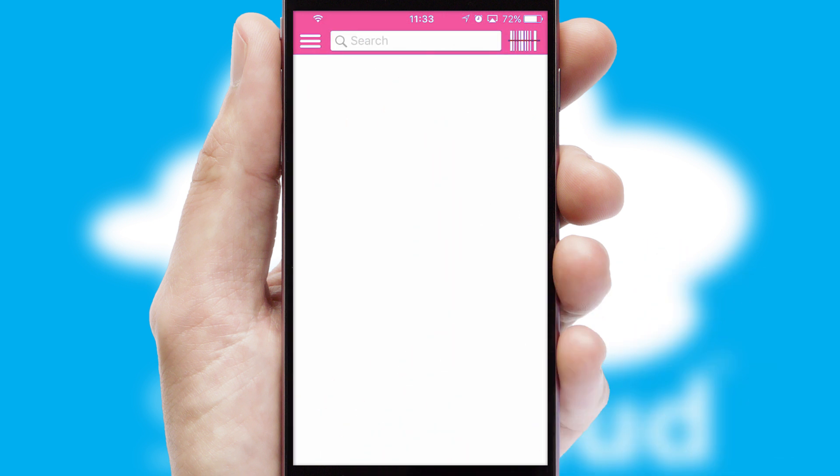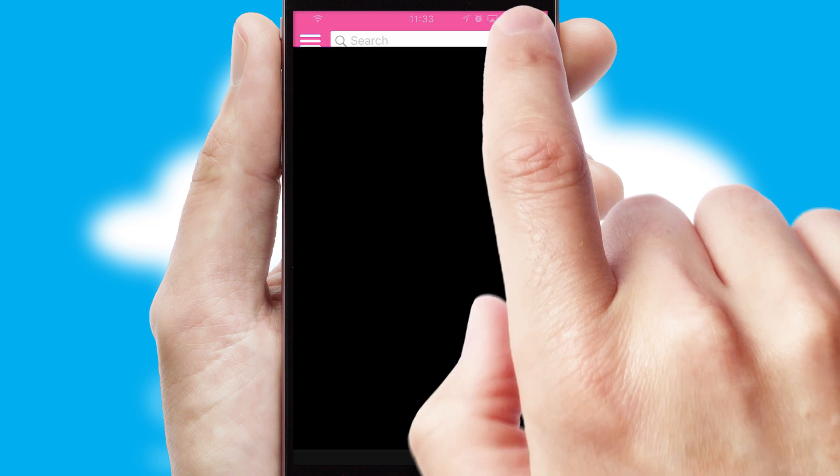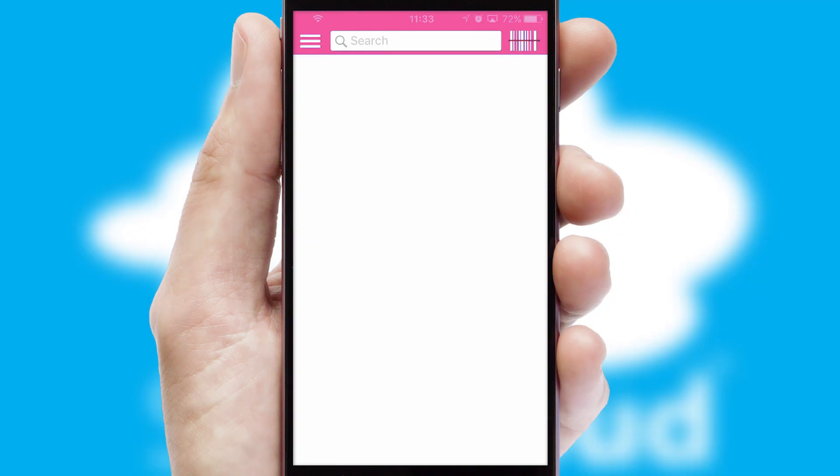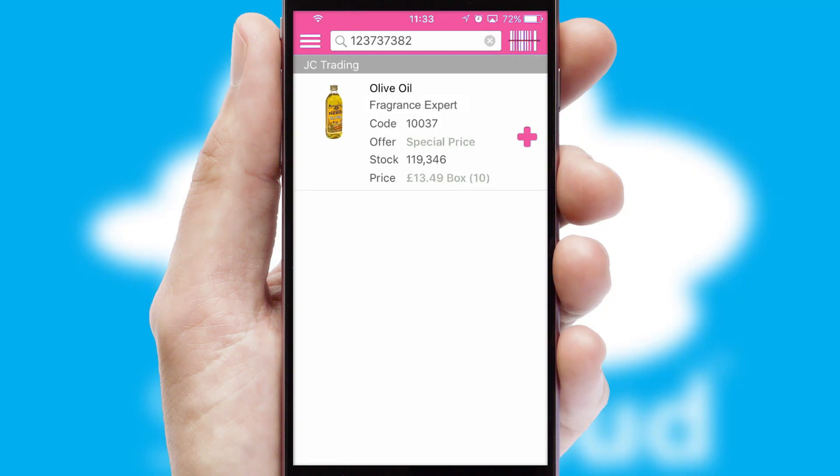Products can also be easily located and ordered by scanning any type of barcode or QR code.